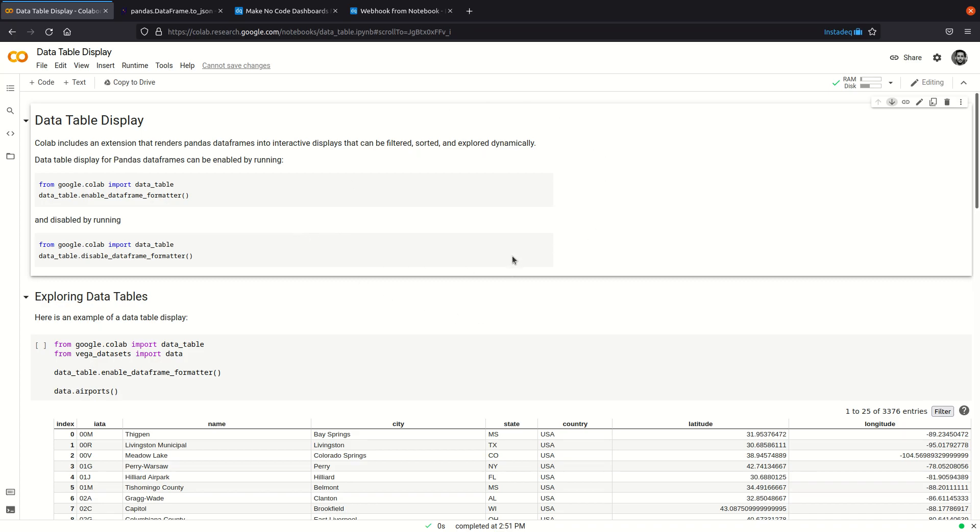So here I have a notebook in Google Colab, but this also applies for any other notebook environment. We have some data in pandas dataframes from airports, so let's explore it a little bit more.